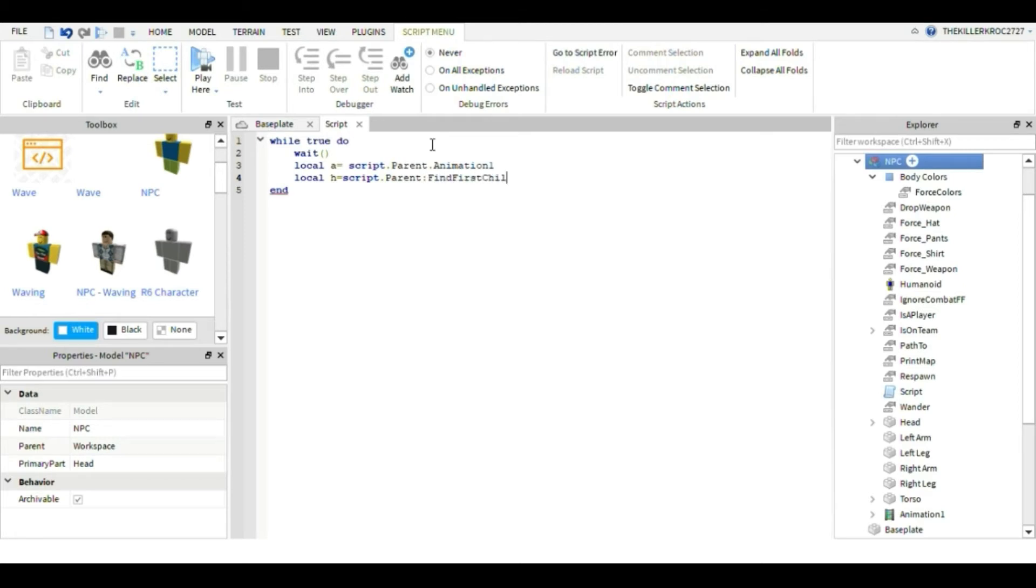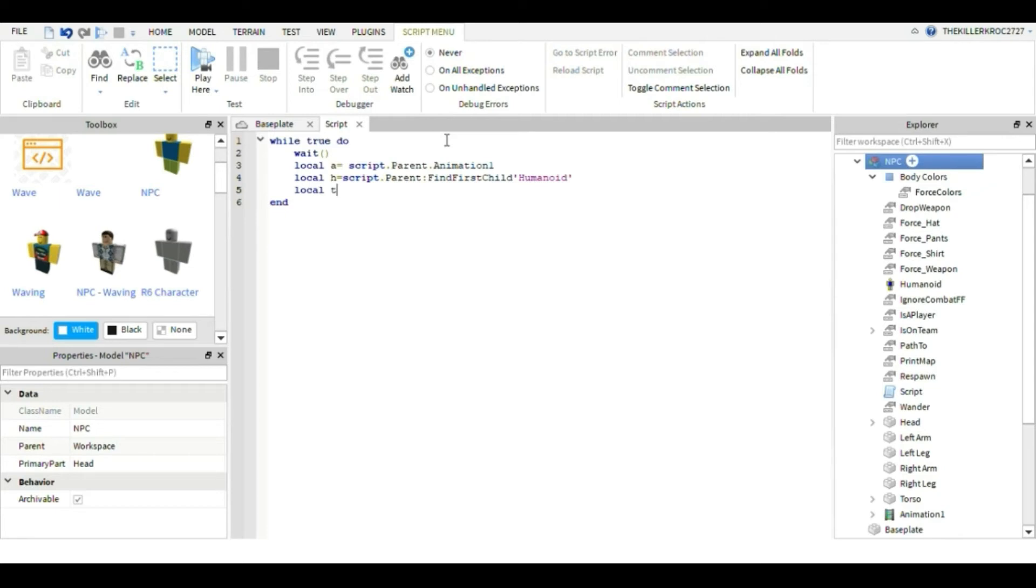I don't know why it says that - humanoid. And local t equals - this one equals h. This is the hardest, I found this one